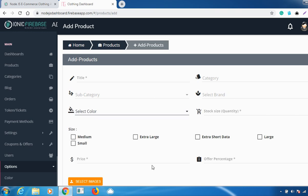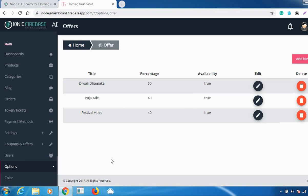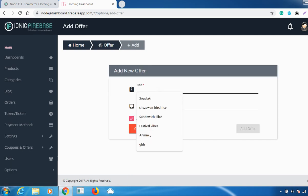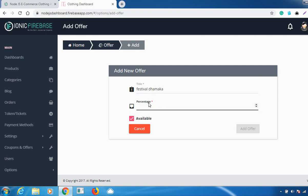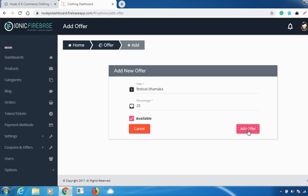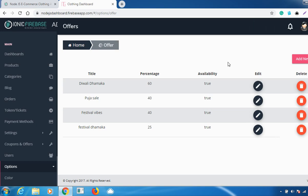There is also an Offer feature. If you want to give an offer for any occasion, go to 'Add New Offer', enter the offer title, enter the percentage you are giving — for example 25% — check the checkbox whether it's available, and click 'Add Offer'. Your offer will be added successfully and will apply as a 25% discount for customers buying your products.